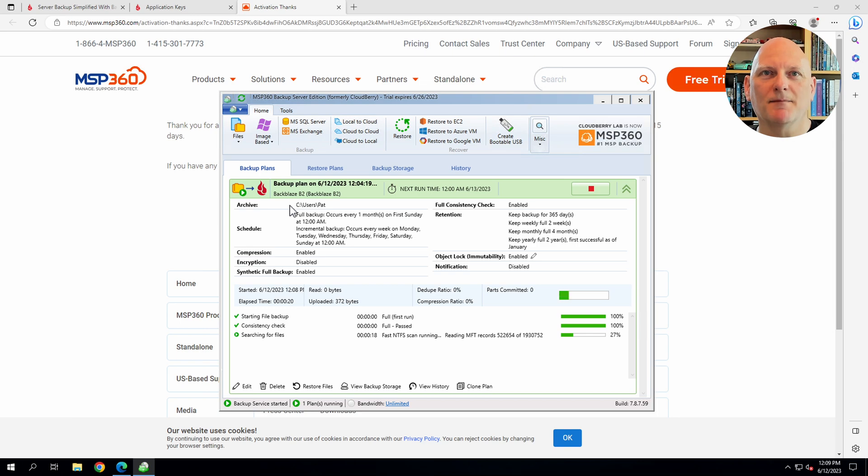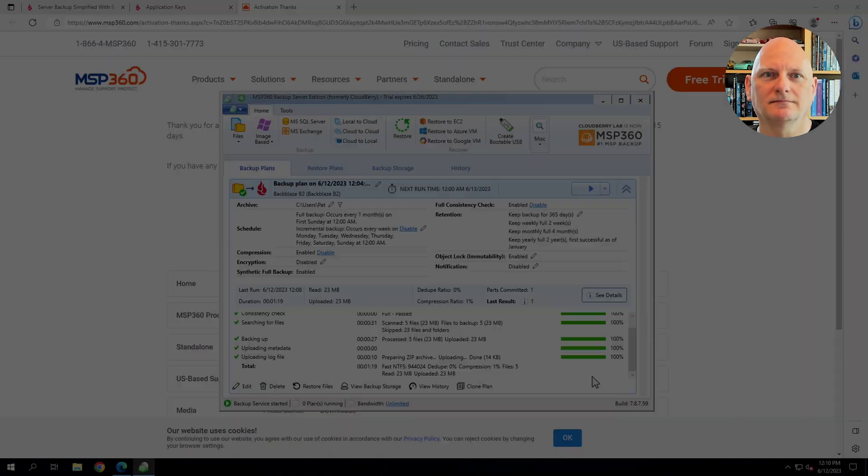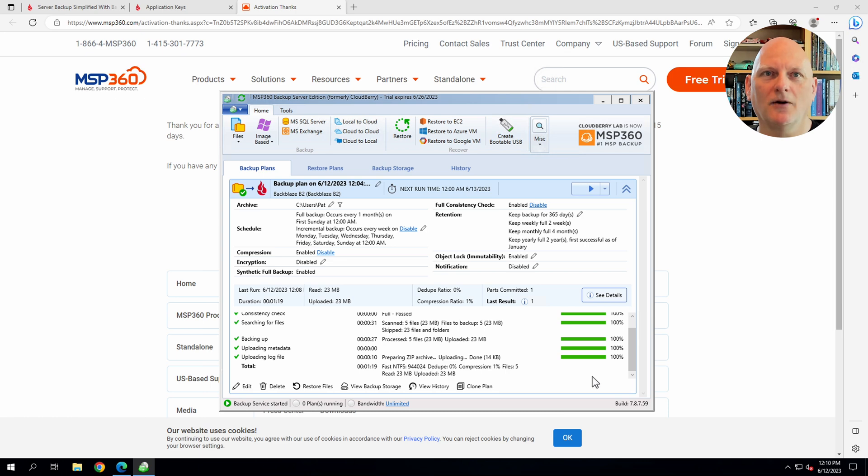The backup started. We'll come back in a minute or two. Okay, it looks like it was successfully completed.